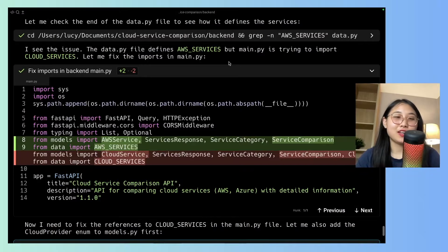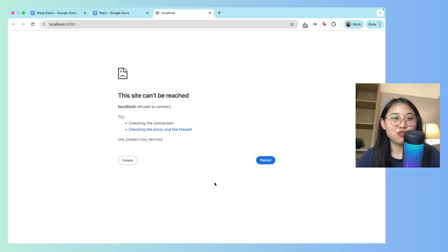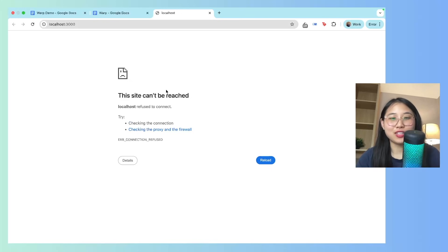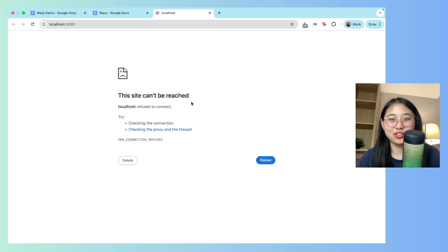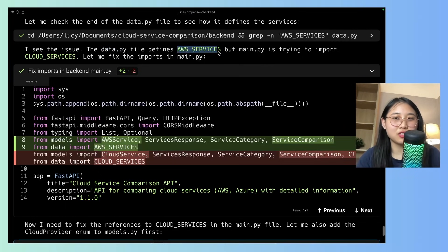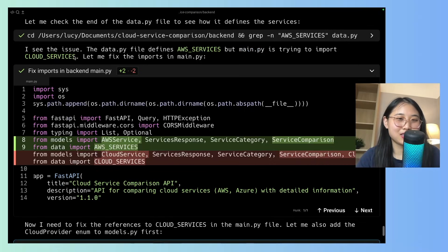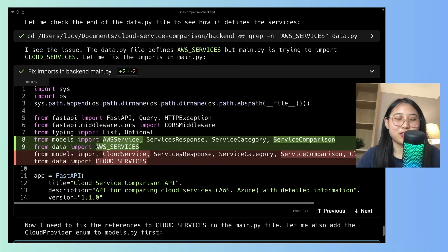So what's happening here is that I'm trying to debug my application. I want to run it locally in my computer, but you can see here that this site can't be reached. So here's what's happened with the debugging. It's noticed that the data.py file defines AWS services, but that the main.py file is trying to import cloud services.